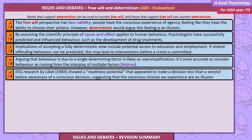The free will perspective has face validity — people have the conscious experience of agency, feeling like they can choose their actions. However, determinists would argue this feeling is an illusion. By assuming the scientific principle of cause and effect applies to human behaviour, psychologists have successfully predicted and influenced behaviour, such as through drug treatments. Implications of accepting a fully deterministic view include potential access to education and unemployment interventions if violent offending can be predicted. Libet's EEG research (1983) showed a readiness potential appearing less than a second before awareness of a conscious decision, suggesting conscious choices may be an illusion.